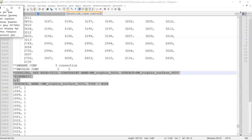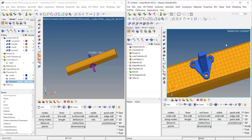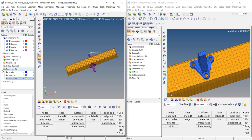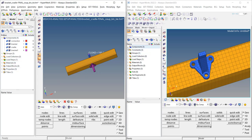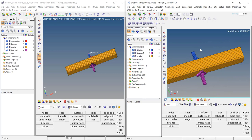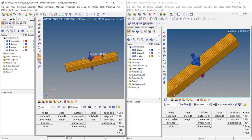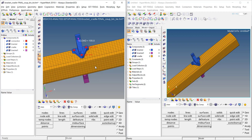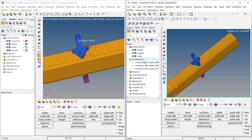Now let's move to version 22.3, starting with the legacy interface, and look entity by entity at what has changed. The first difference is that instead of four components there are now only three components. The brackets and the two cradles are there, but the couplings are missing — because they were moved from elements to a new entity called Constraints.